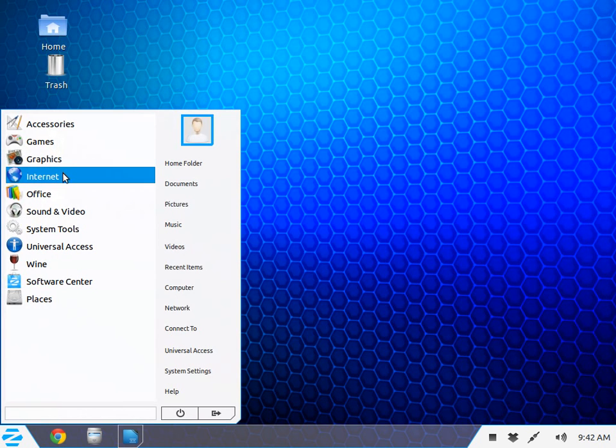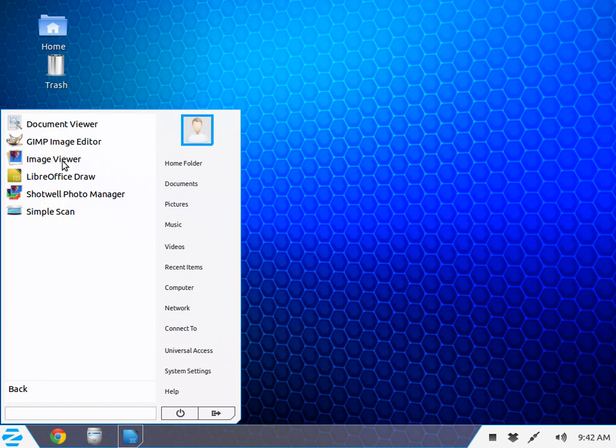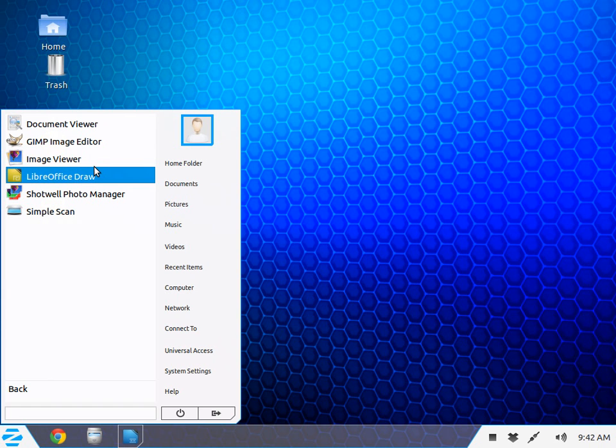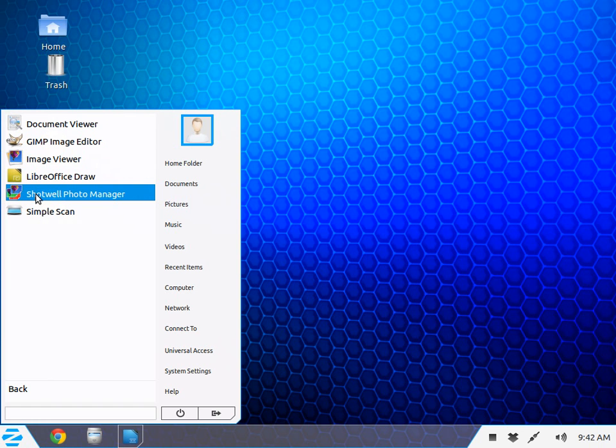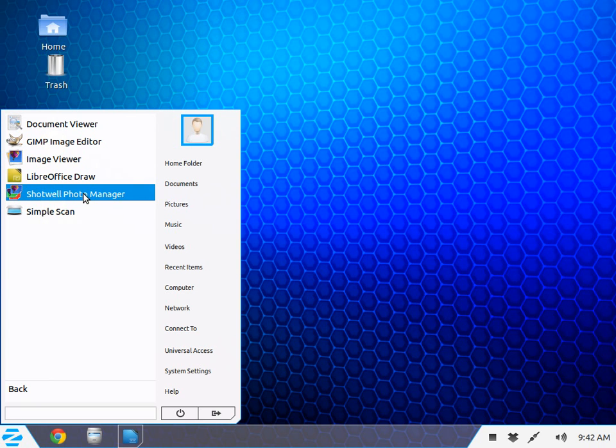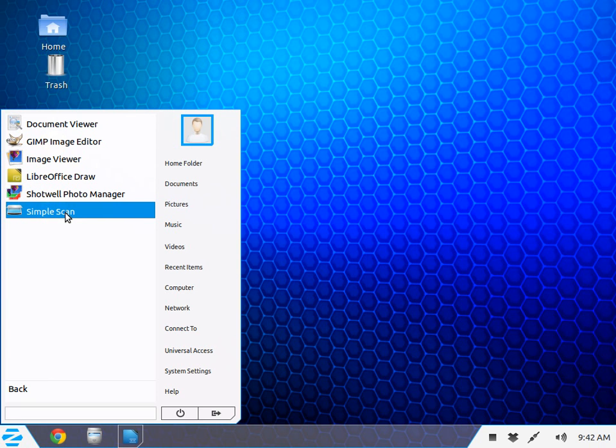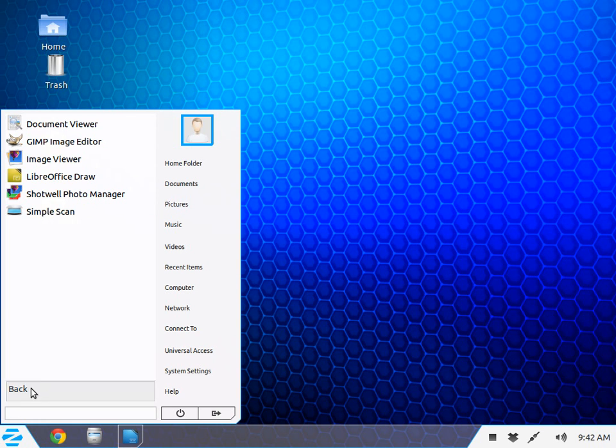Back to Graphics, I've got Image Viewer, LibreOffice Draw, and I've added the Shotwell Photo Manager. I like it best of any I've used. It's a Photo Manager, not an editor. Simple Scan is for my scanners.